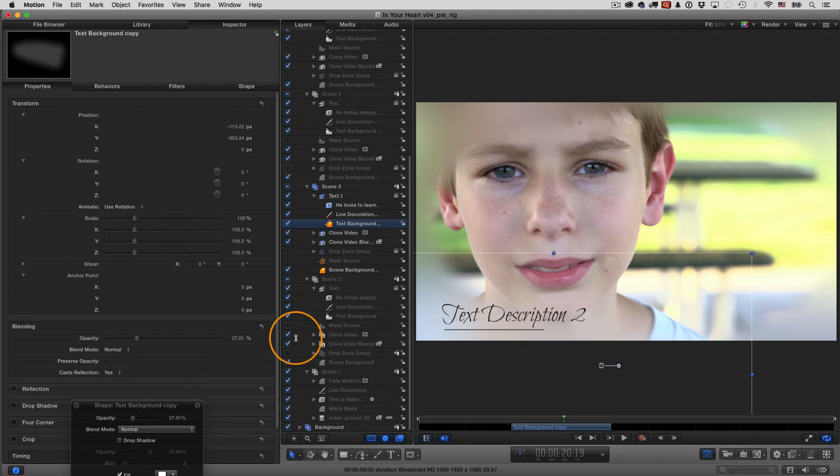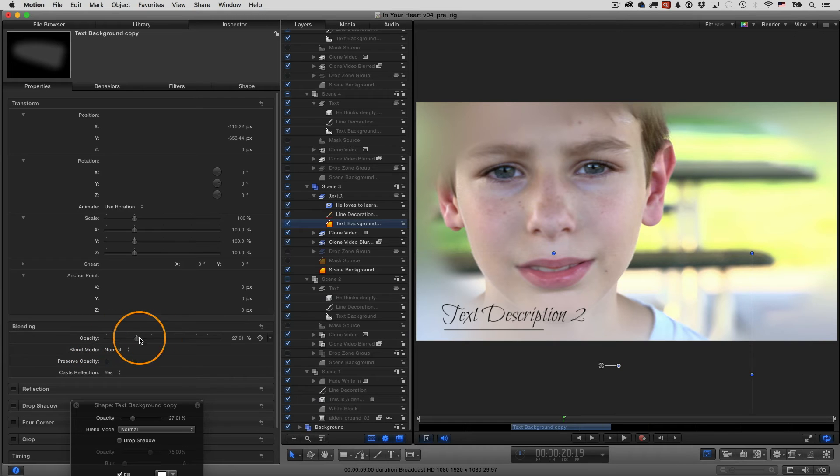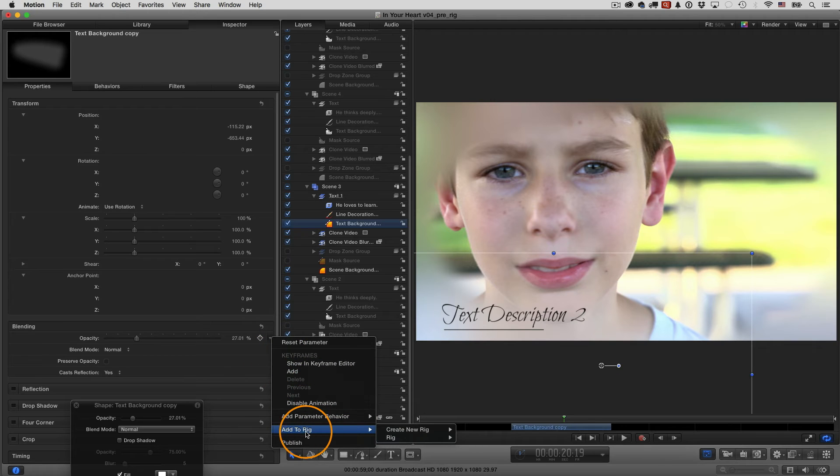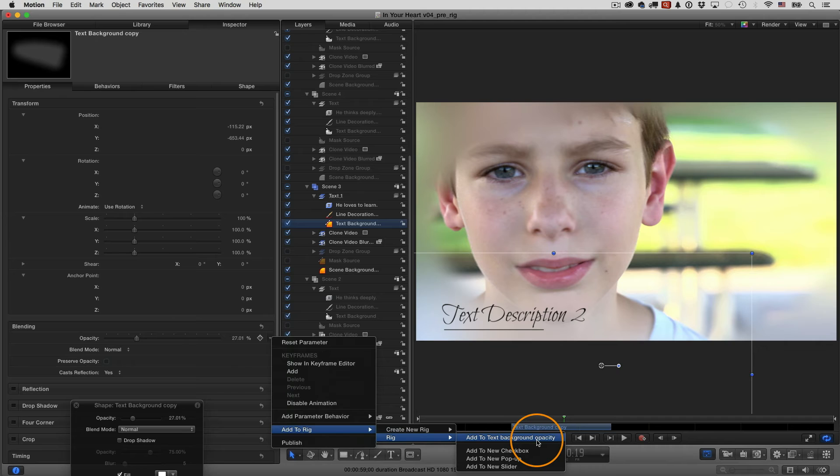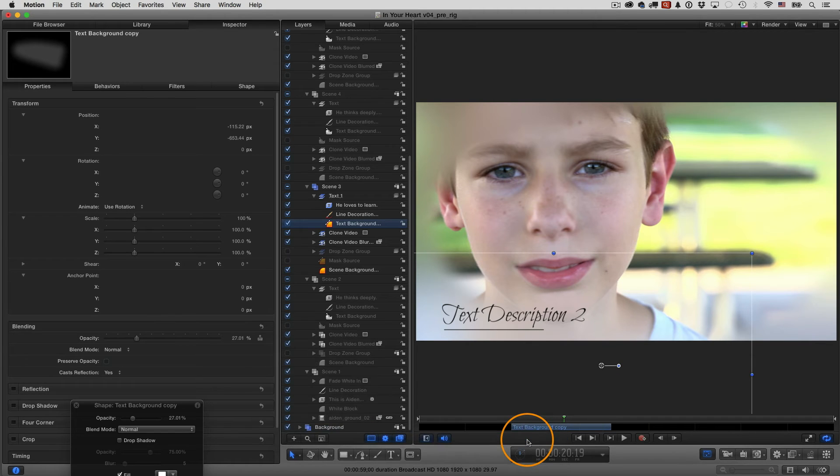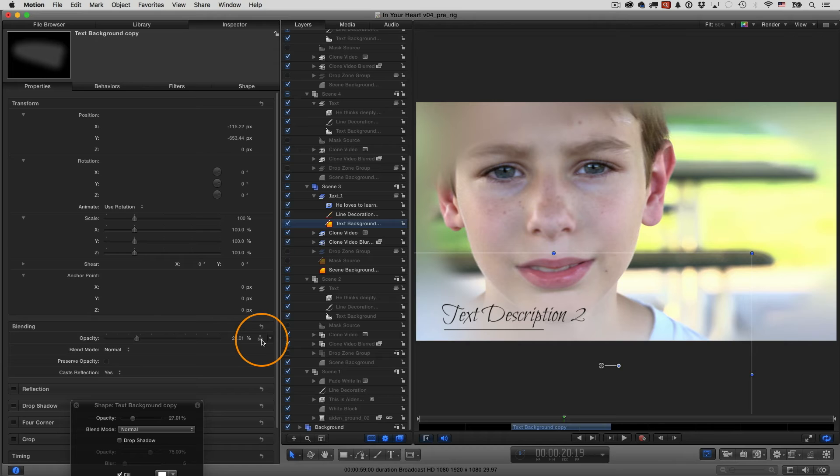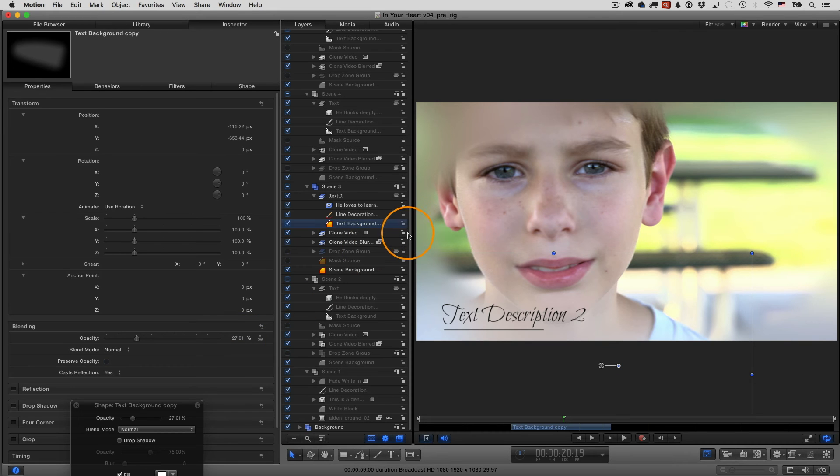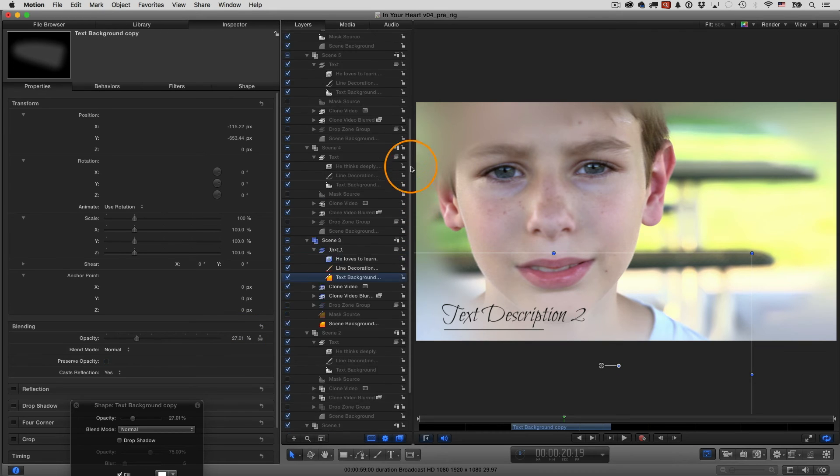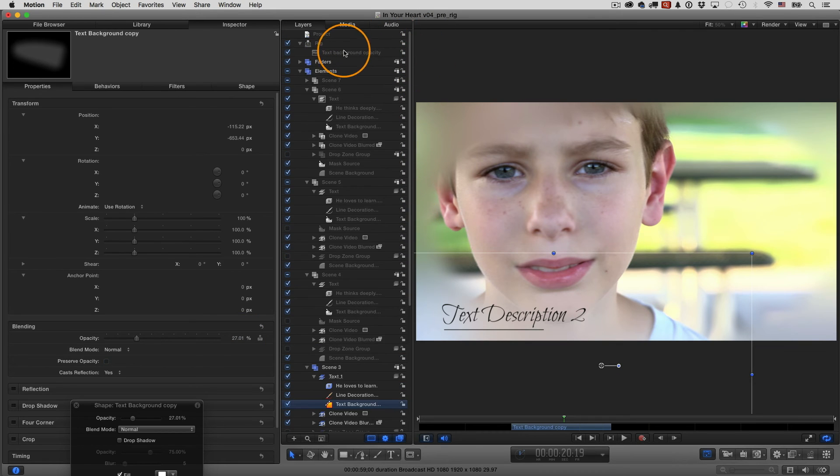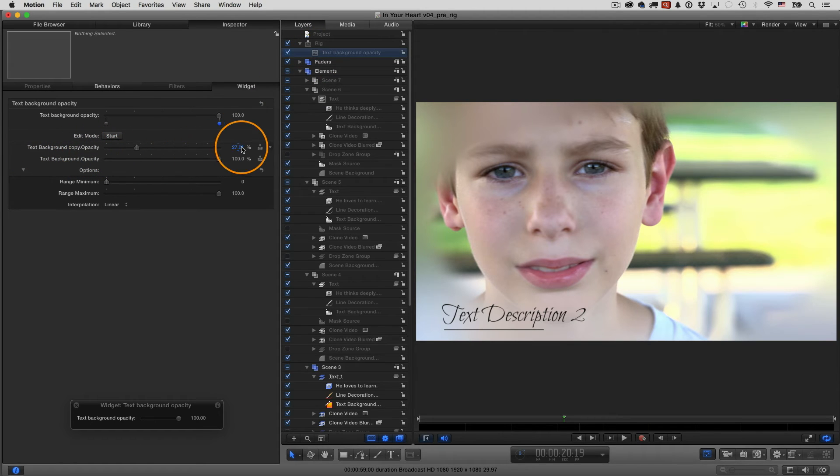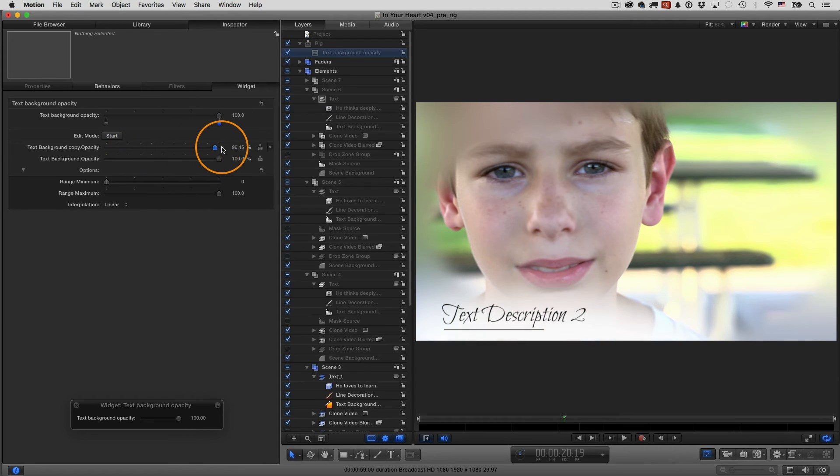Here's another way to do it. So we can just go to the opacity parameter here, go to the animation pop-up menu to the right of the parameter, click it, go to add to rig, then choose your rig and then choose add to text background opacity. That's the name of the widget. So I'm going to click that. You can see there's a little joystick that appears here that lets you know that that's being controlled now by the widget and you can see it's still at 27.01%. Let's go take a look at the widget just to see what it's showing. So here it is. I've selected it. There it is. Text background copy, the opacity parameter. It's at 27.01%. Let's go ahead and increase that all the way to a hundred, just like that.